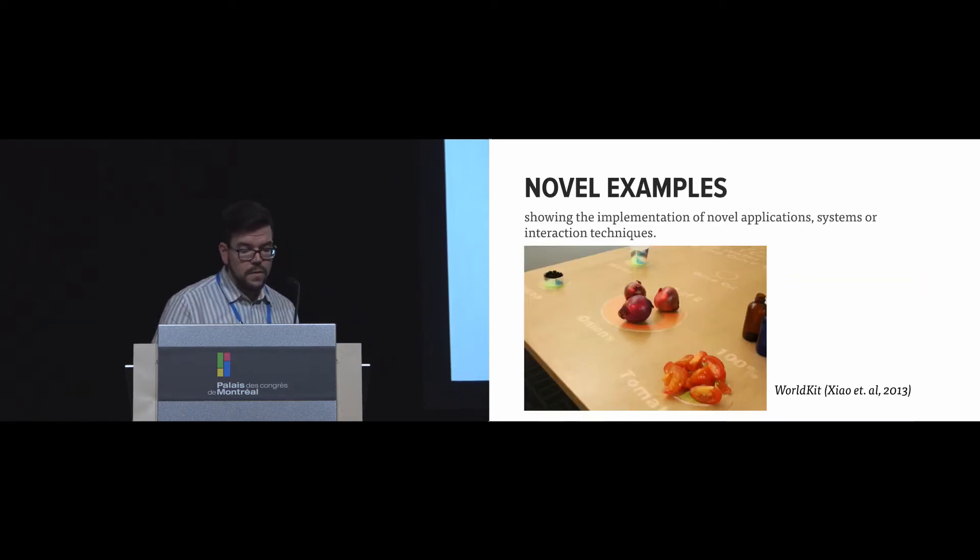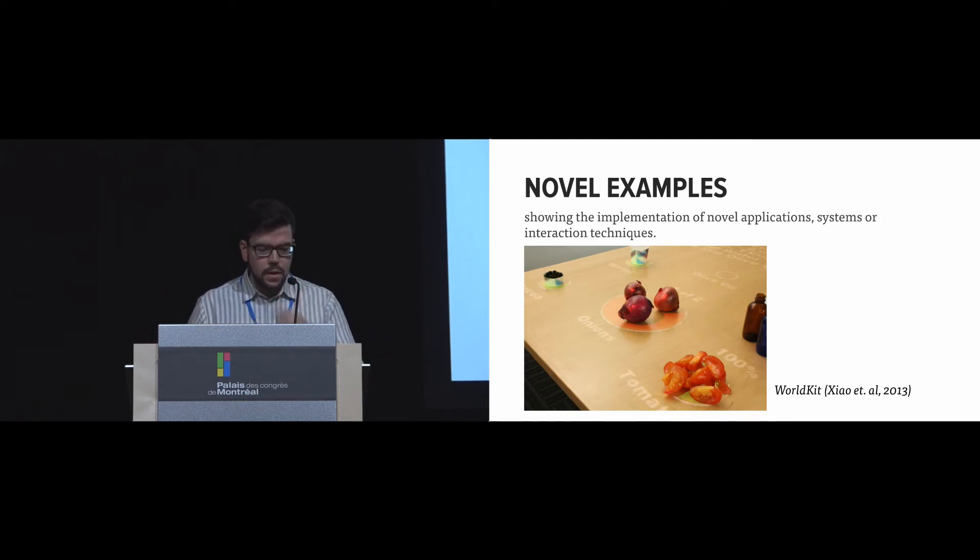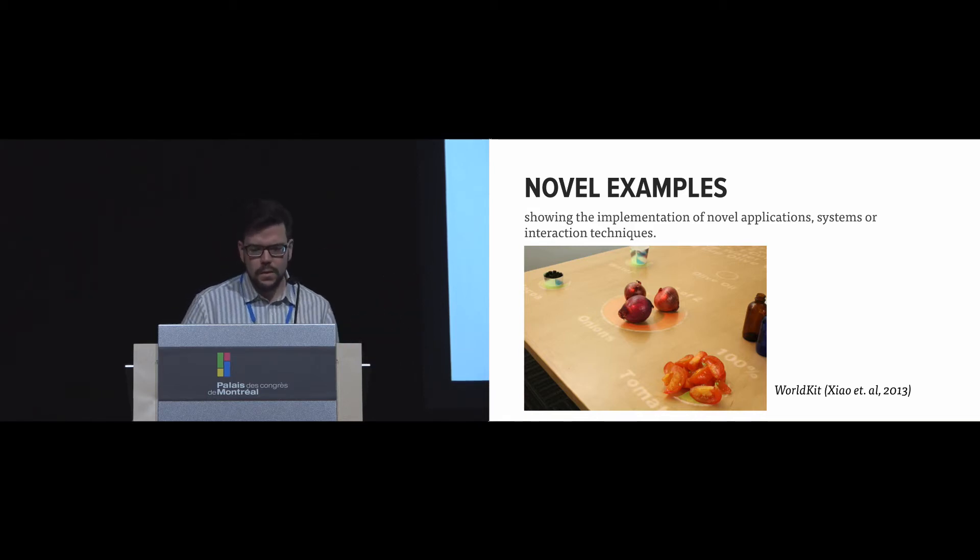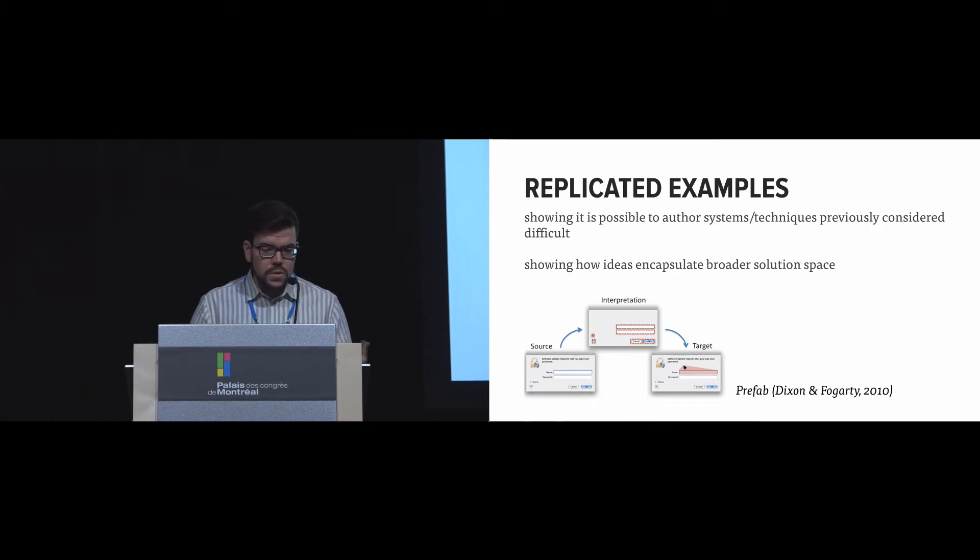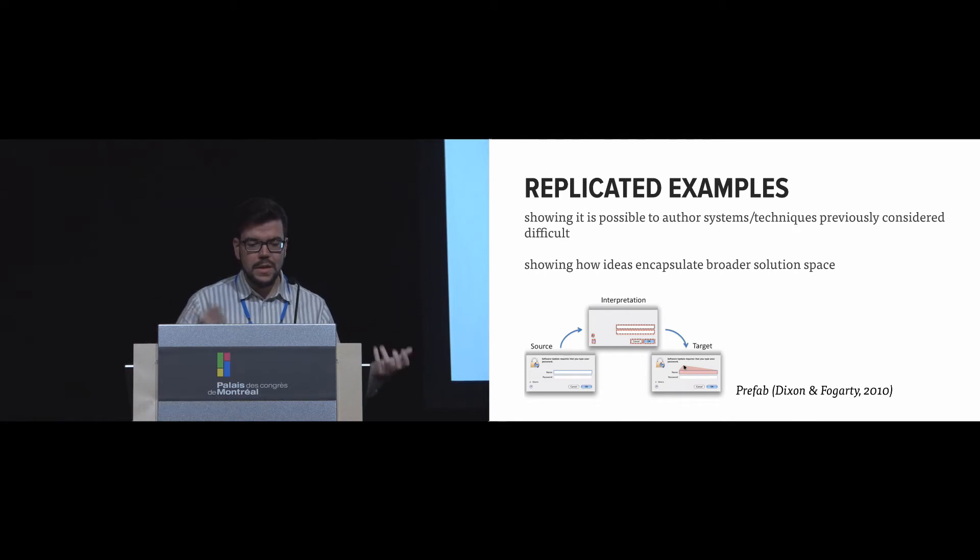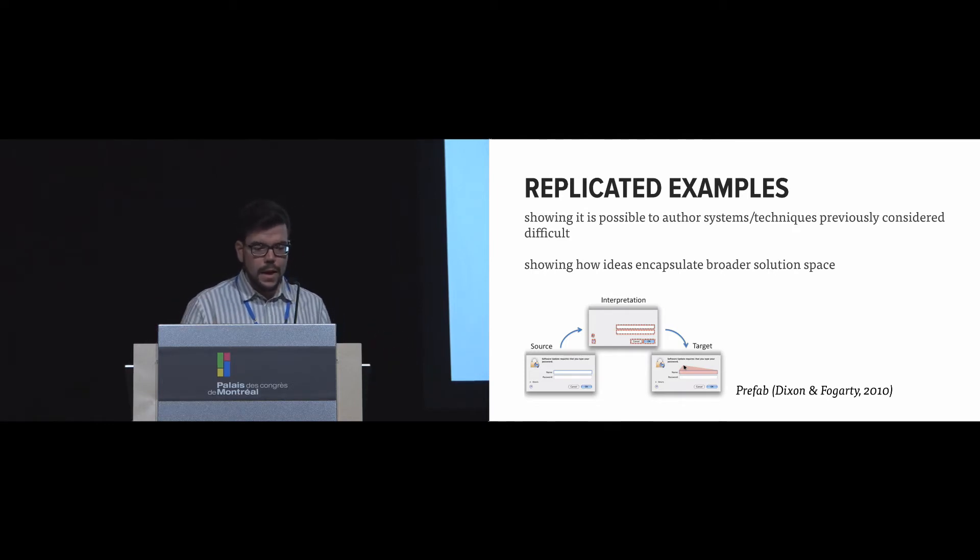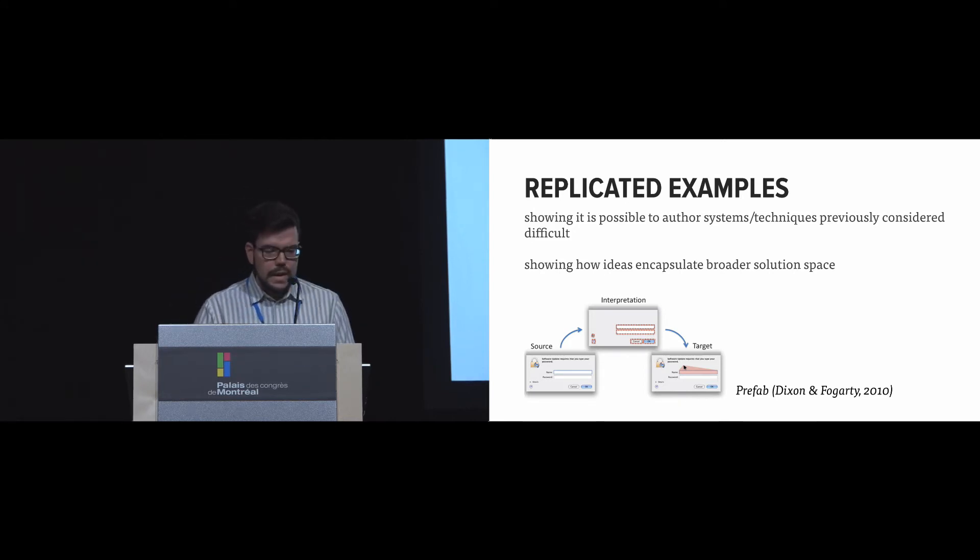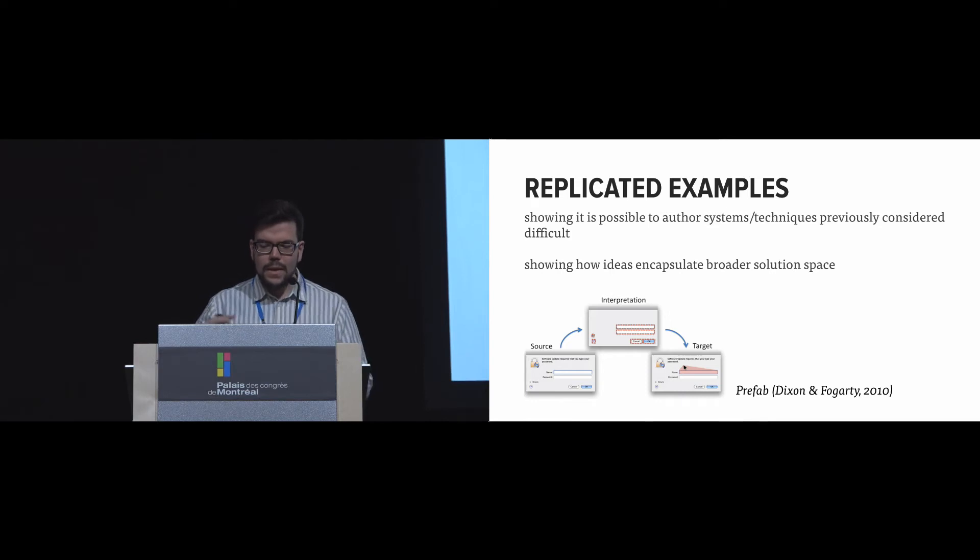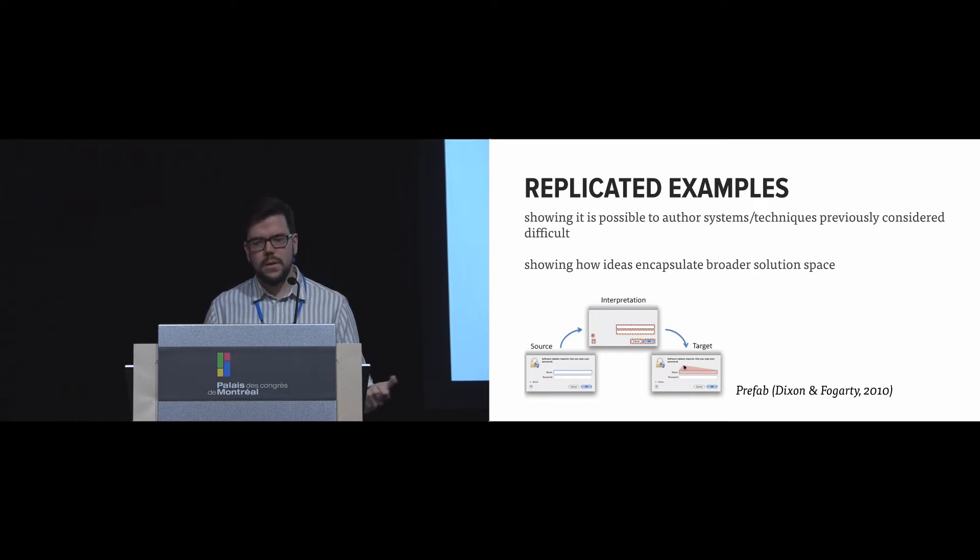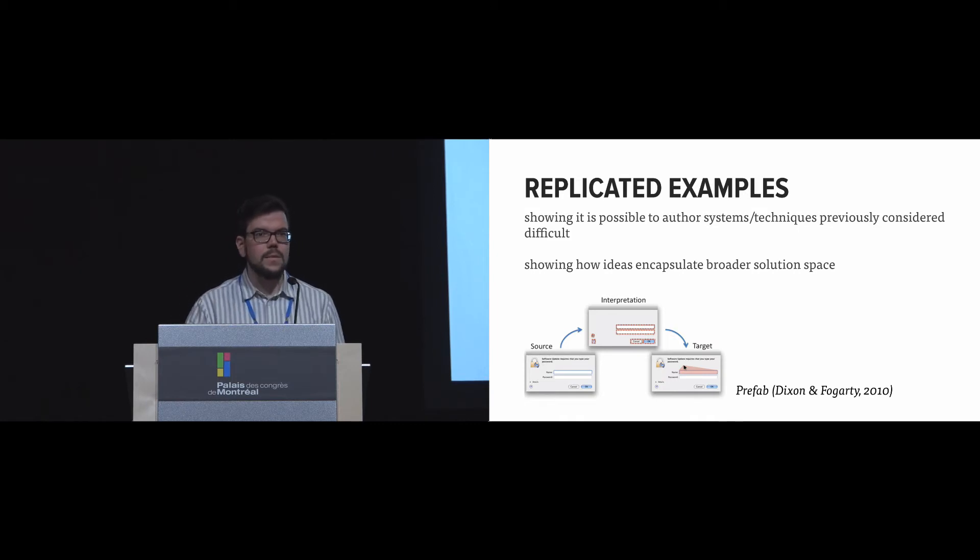One way of doing that is through novel examples. For example, they can show implementations of novel applications or interaction techniques, such as it was done in WorldKit, where they actually overlaid projections on top of different objects. Or one might choose to replicate existing examples. That way, they can show that one can author systems and techniques that were considered difficult and show how these ideas can encapsulate the broader solution space. One example of that is Prefab. In Prefab, the authors show how they can integrate very sophisticated interaction techniques that were really difficult to implement into everyday infrastructures just by reverse engineering the pixels of the display.